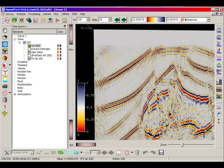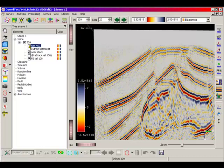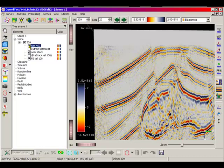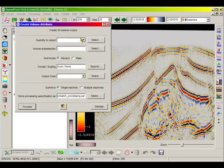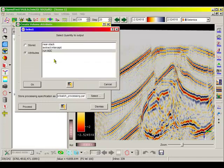The attributes may now be processed on disk by selecting the corresponding attribute in the create volume attribute window.